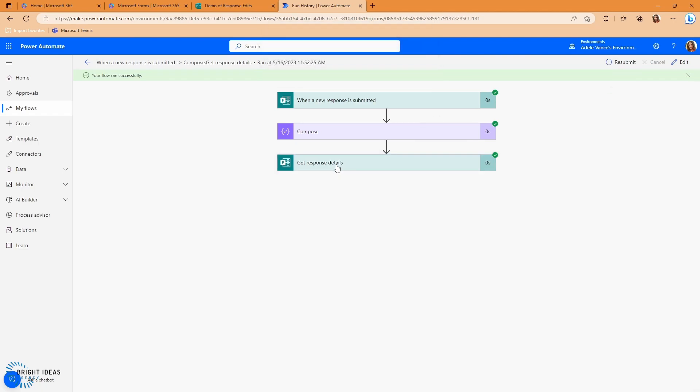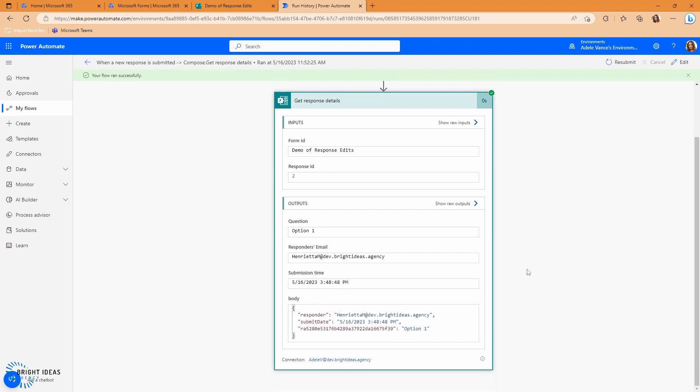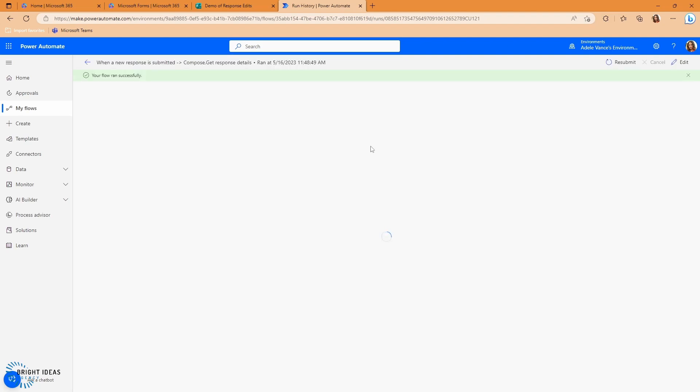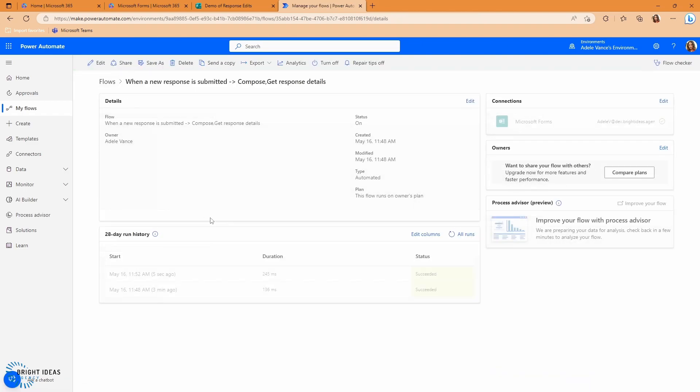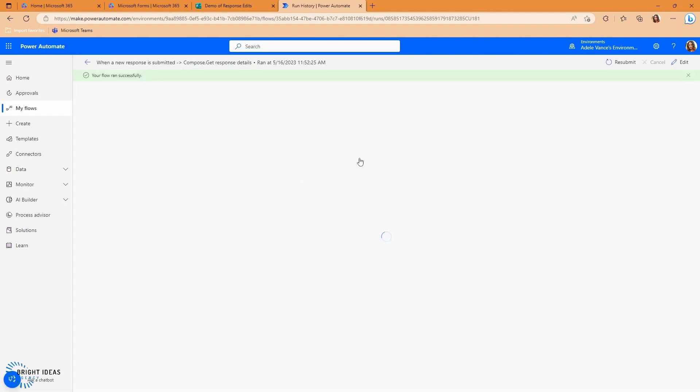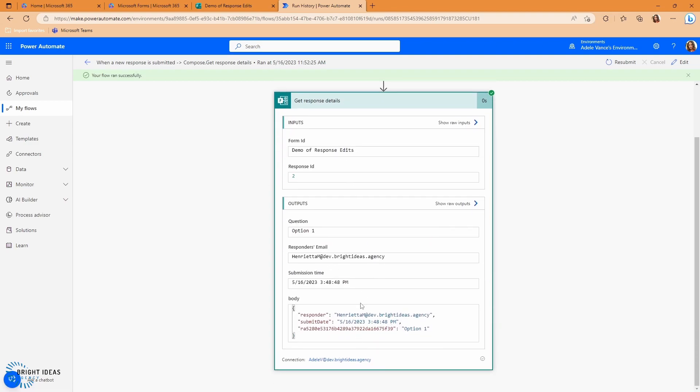And if I come down to my get response details, you can see that this is now showing option one. So what's going on there? I've got two responses. I've got the first one, which is showing option four and showing a submit date and time of 3.48. So let's remember that we're going to go back into this and take a look at the second time I ran this and I've still got 3.48, but I've got an update. So all that appears to have updated in this get response details is the actual question response. There isn't anything else here that's showing me that this has been updated or edited.